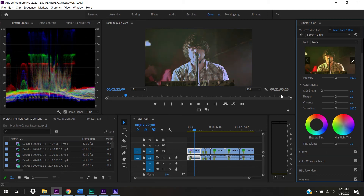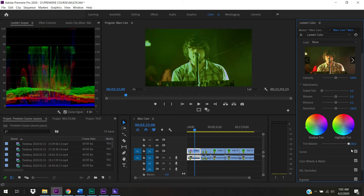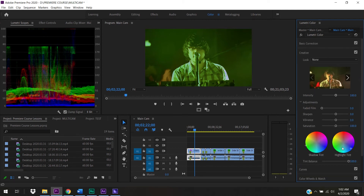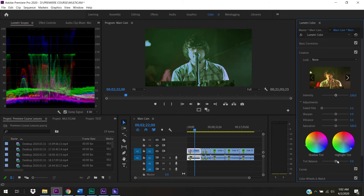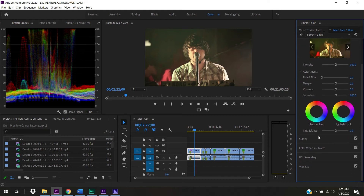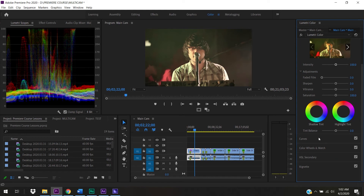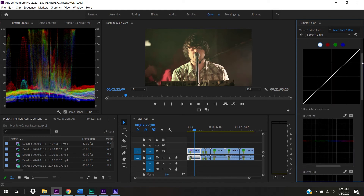To reset any element in Lumetri Color, just double-click it and it jumps back to its starting point. To reset an entire area, use the reset button. To reset all of Lumetri Color, click the reset effect button. Curves are the next section, and many people love using an S-curve for contrast rather than the contrast controls or color wheels - it's just another way to achieve the same objective in your color grading suite.